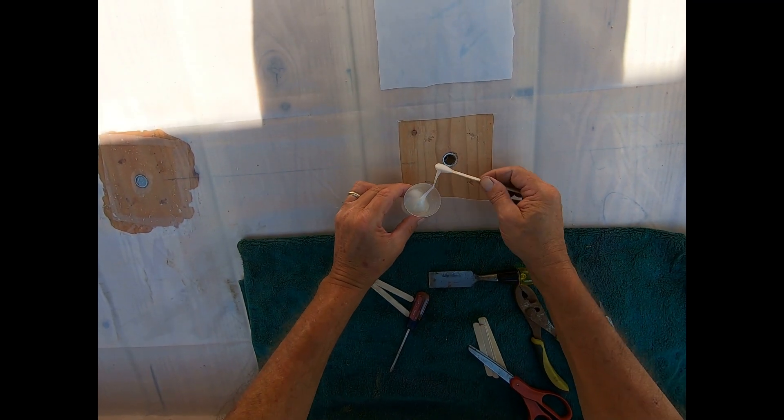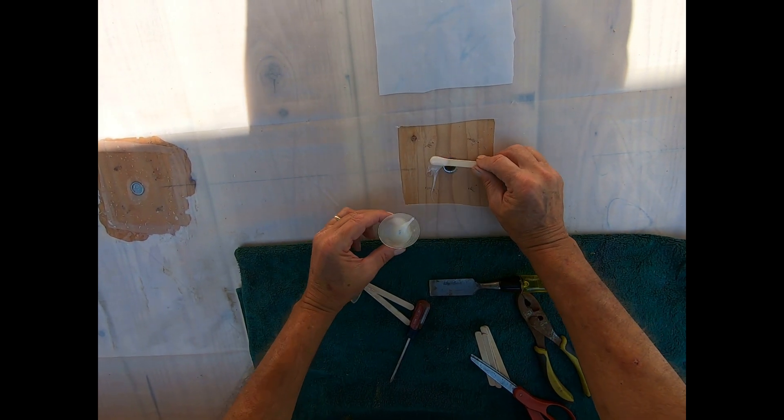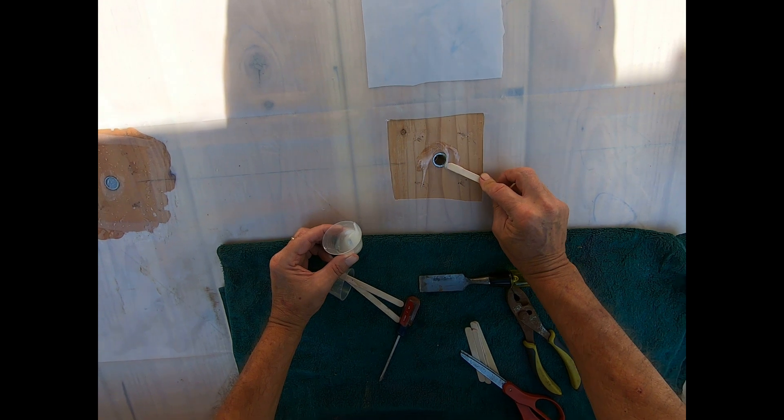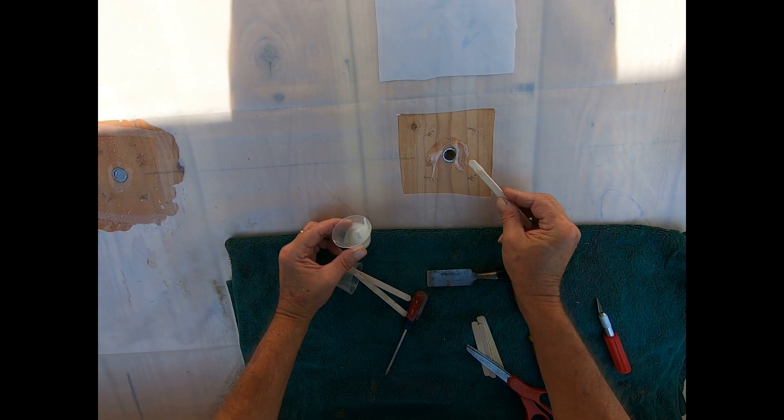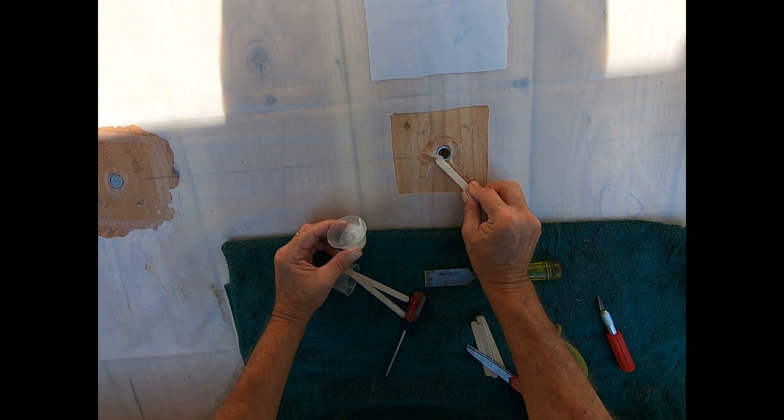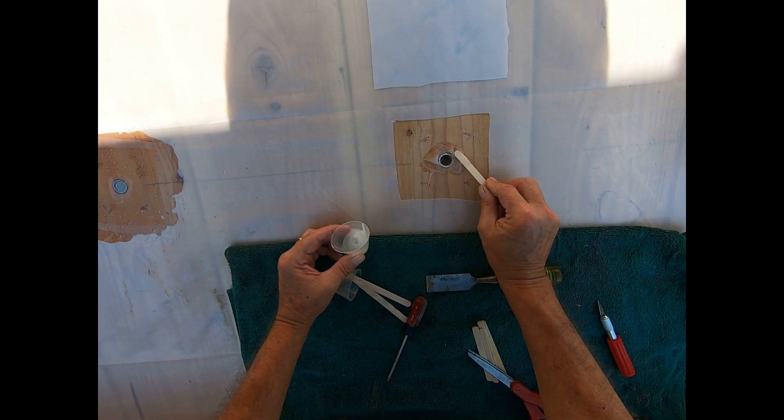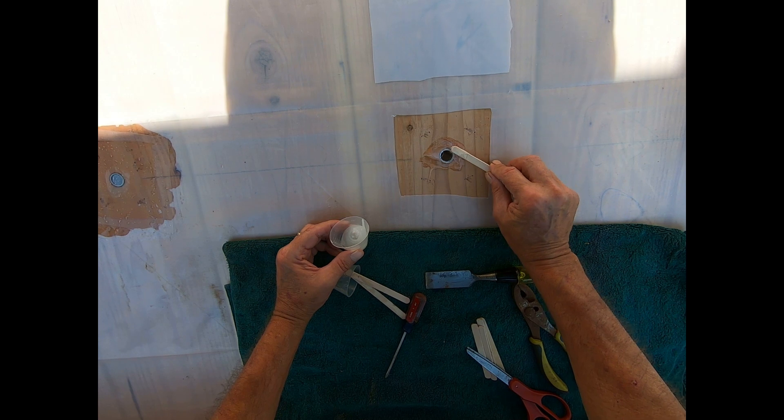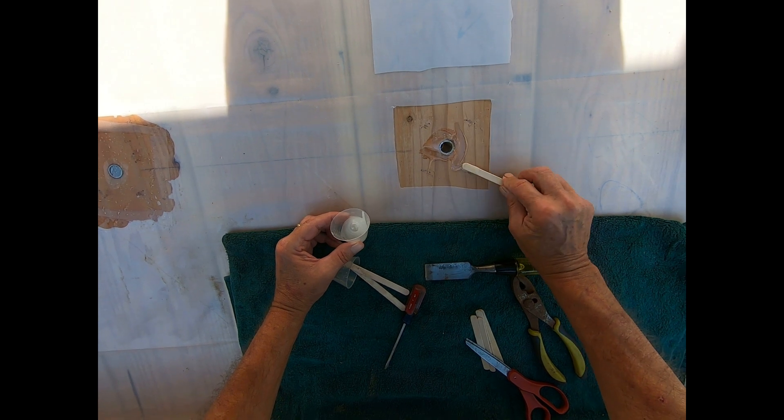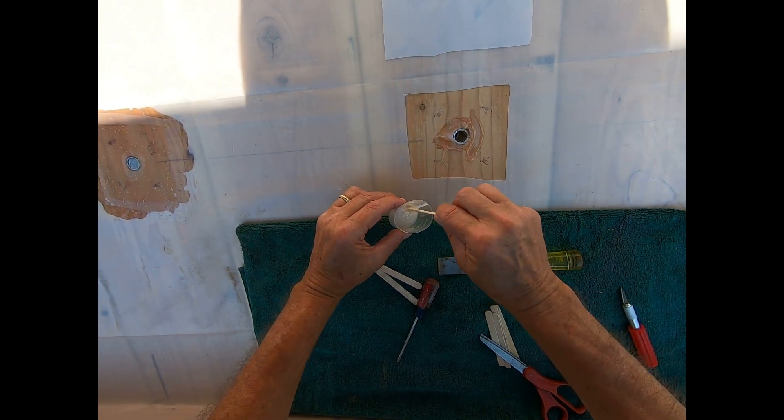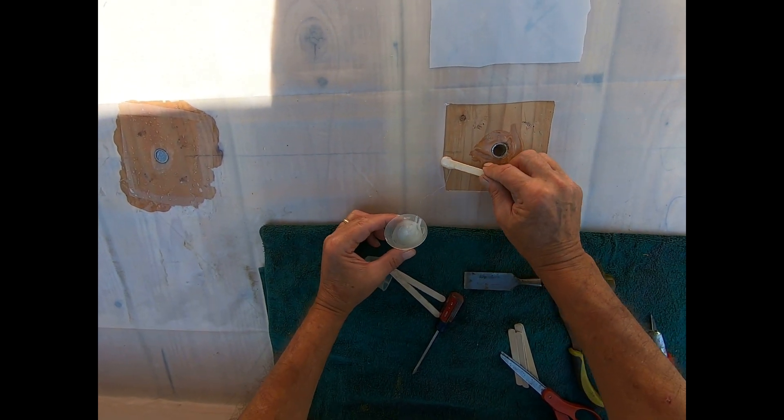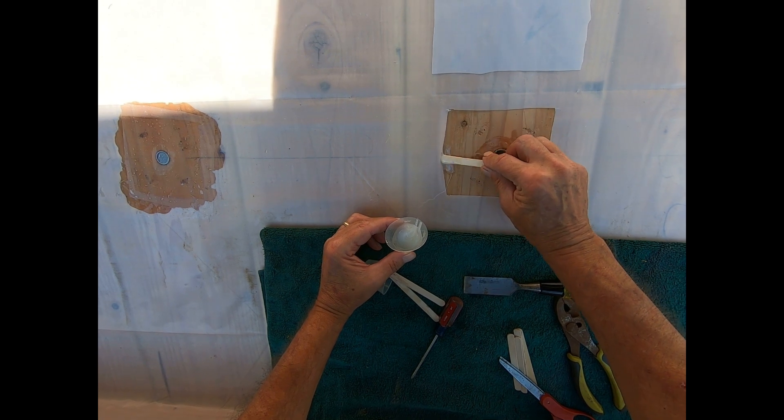Now you need to make sure you mix the epoxy real well. You apply it all the way around the hole and underneath and on top of the poly so the patch sits on top nice and firm.